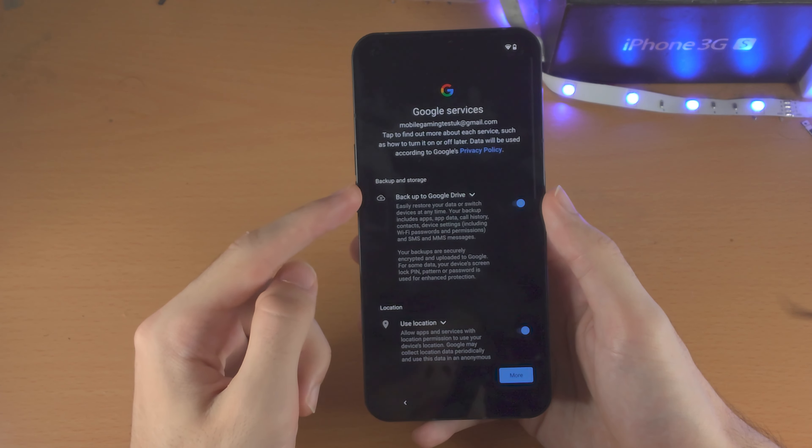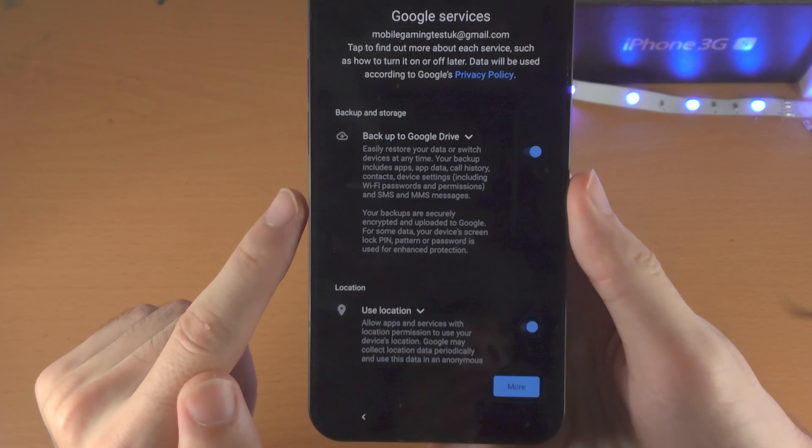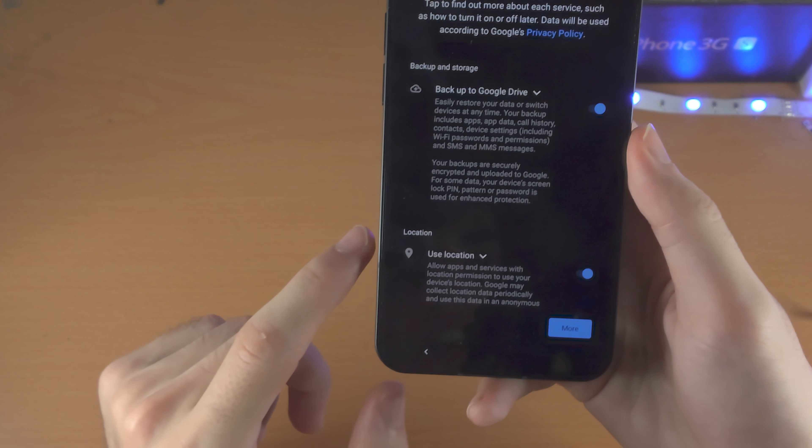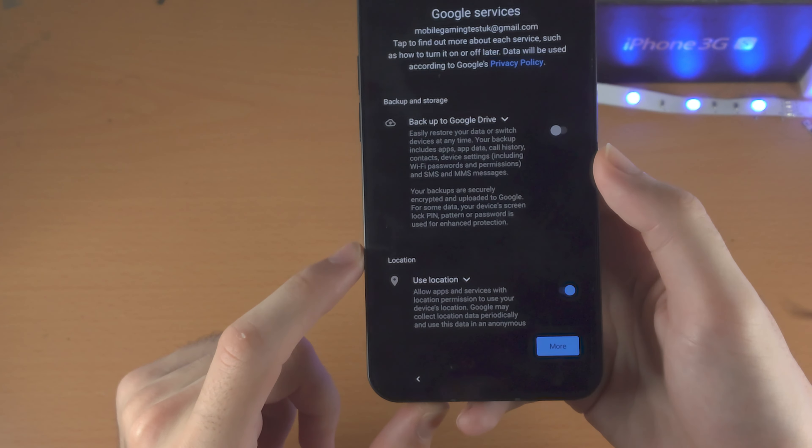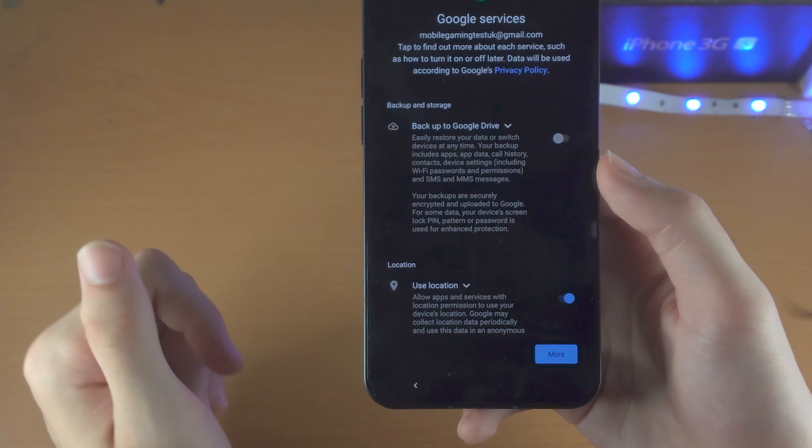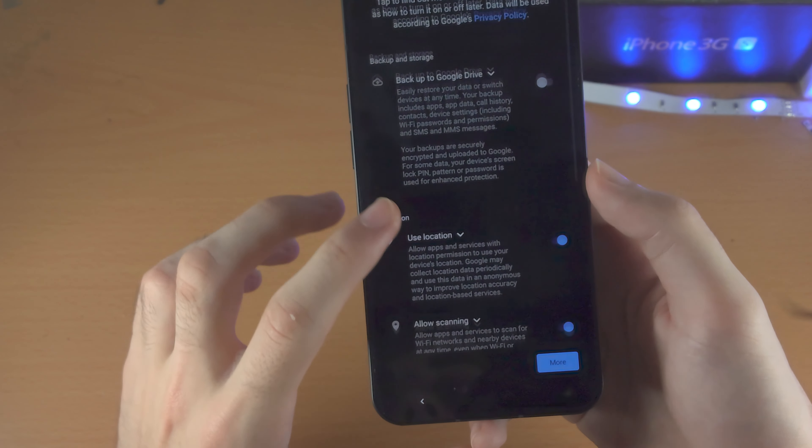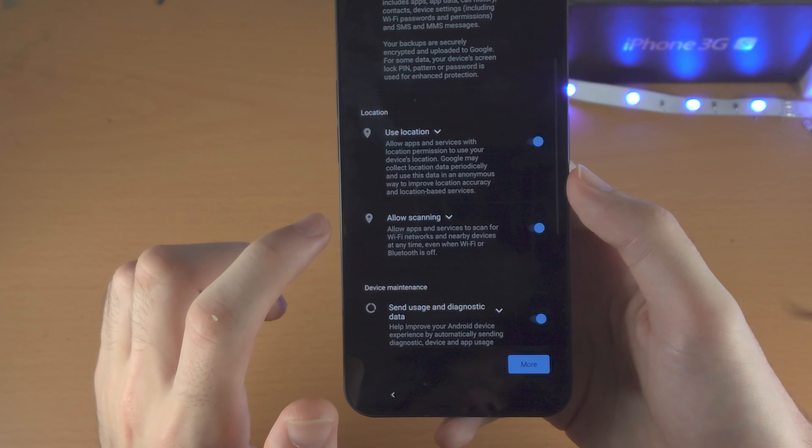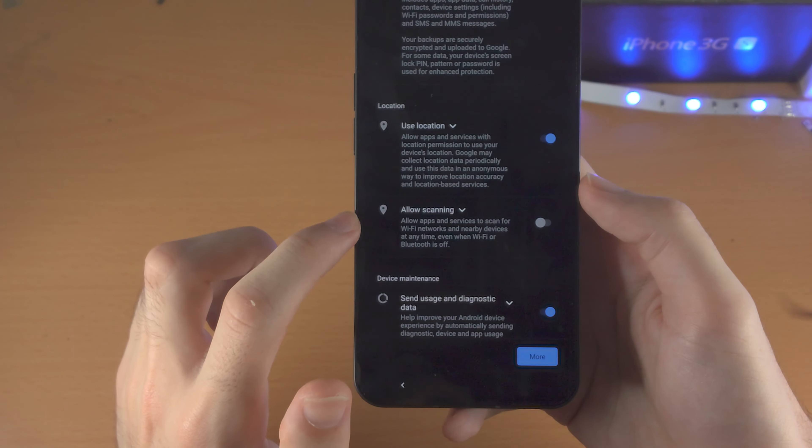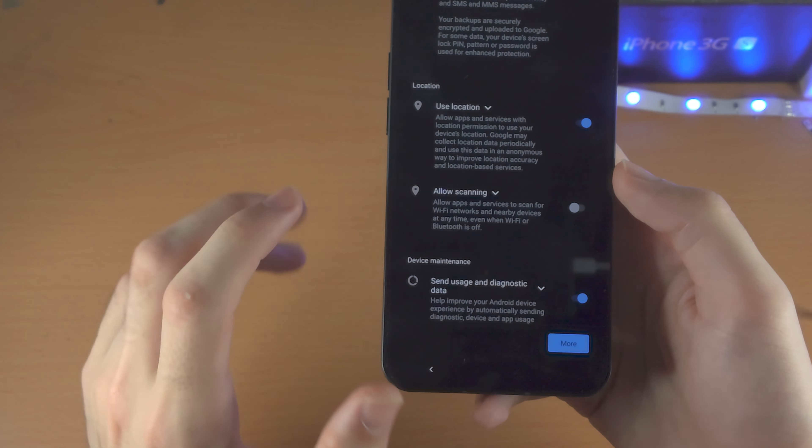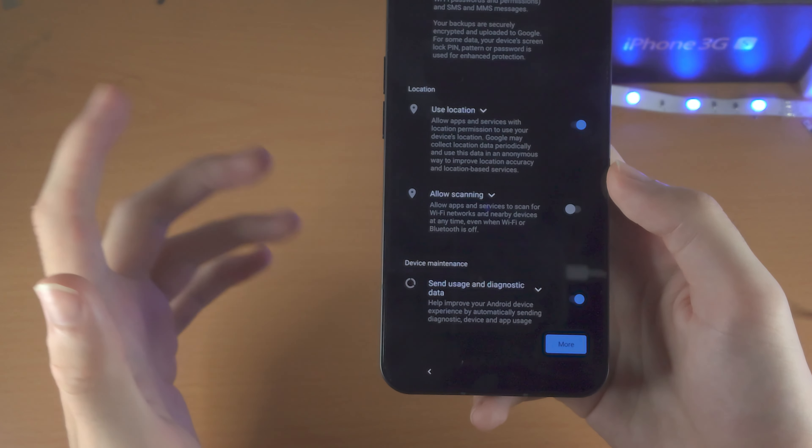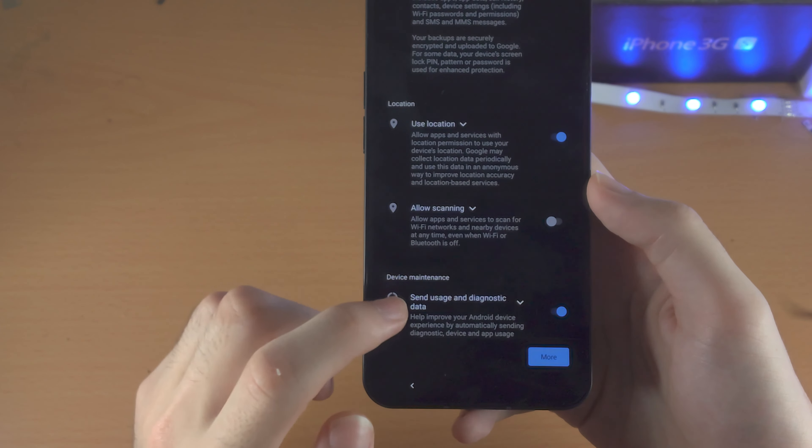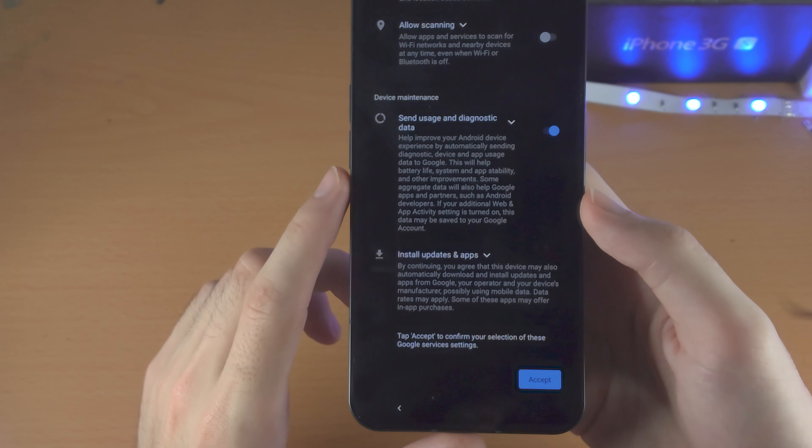So it's going to show us the Google services. So you have the option to back up to Google Drive and use location. So I personally don't back up to Google Drive because I've never seen use for it. If you have the use, keep it on. Use location. You want to keep this one on. However, allow scanning. Turn this one off, as even when your Wi-Fi and Bluetooth is off, it will still scan for networks. I think that is just a waste of battery, and it does waste battery. So I recommend you turn it off.